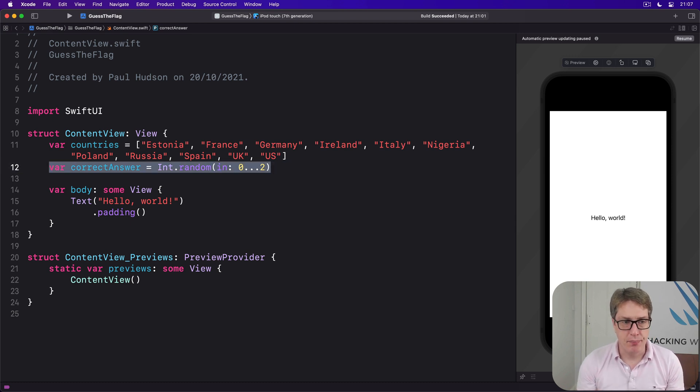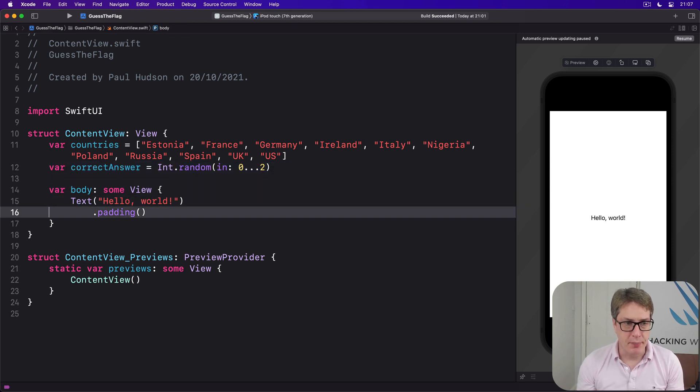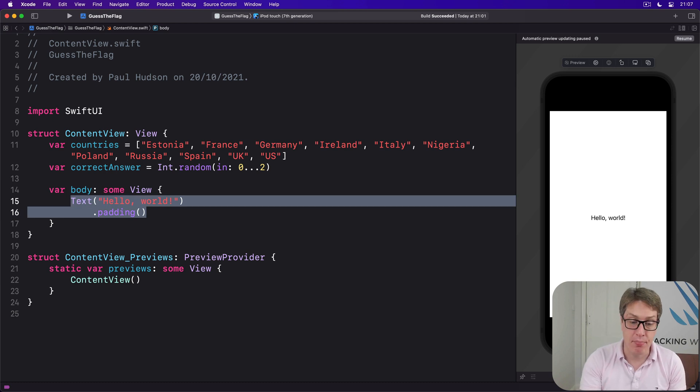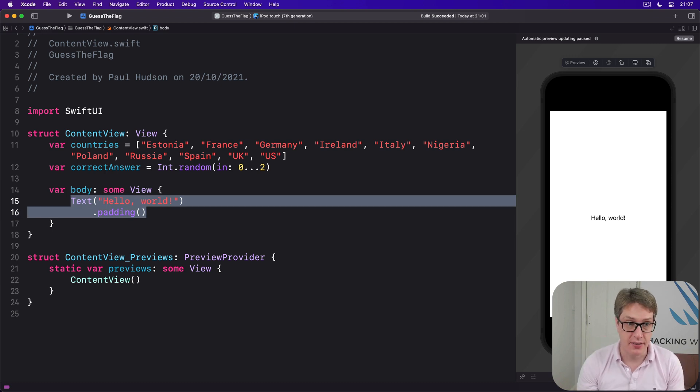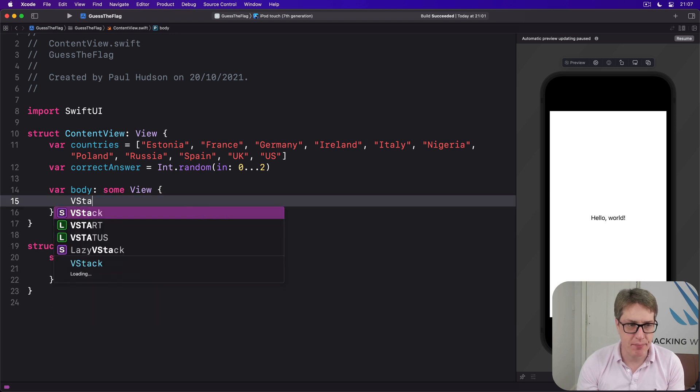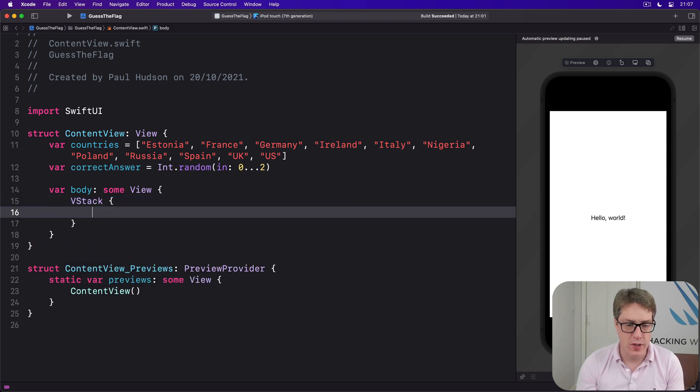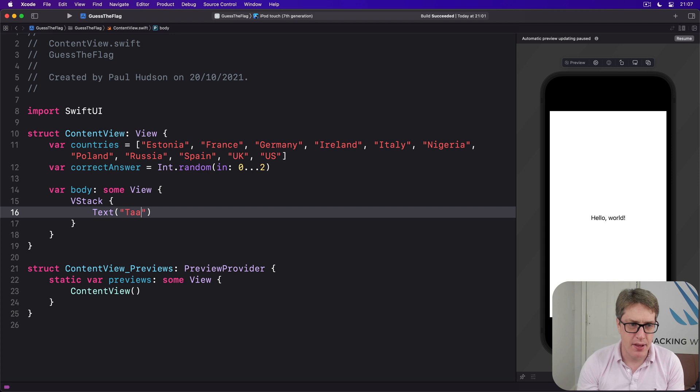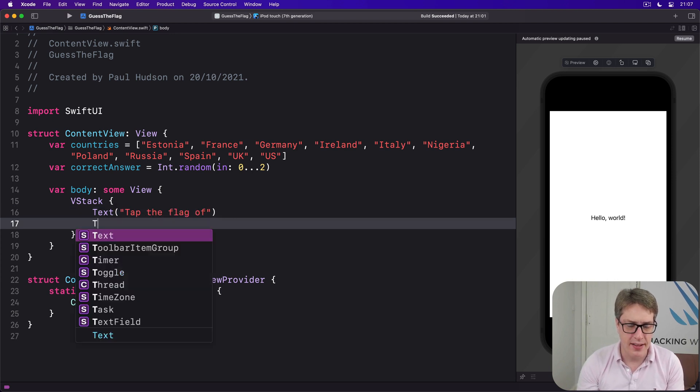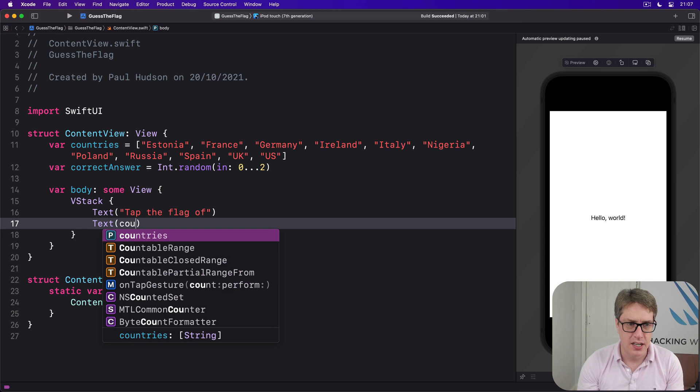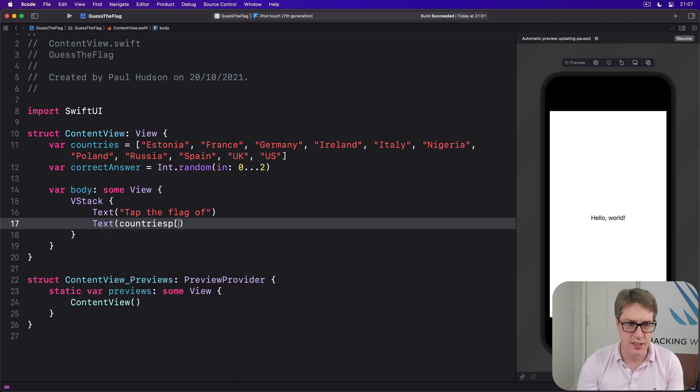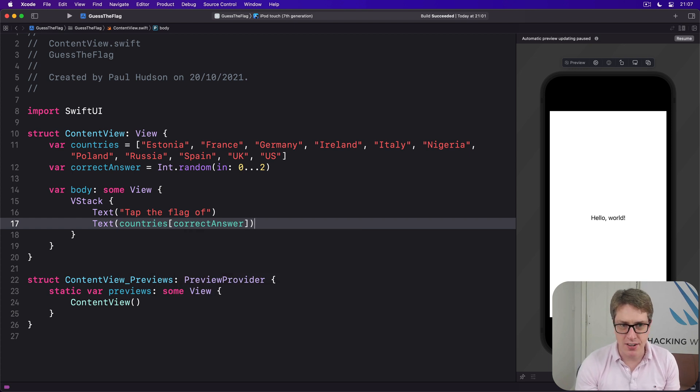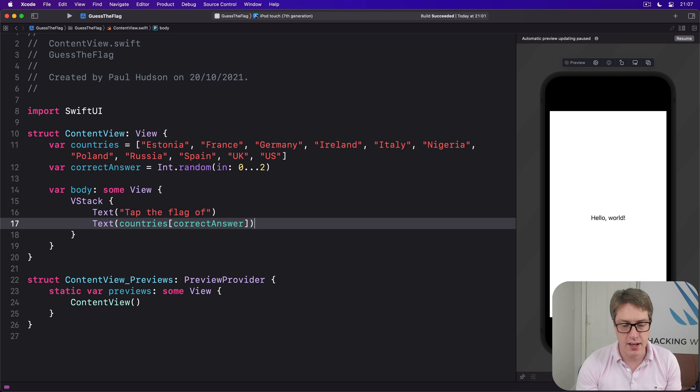Next up, inside our body here, we're going to lay out our game prompt in a vertical stack. So I'll say there's a VStack, with some instructions saying, text, tap the flag of, and then text, countries[correctAnswer]. So it'll say, tap the flag of France, tap the flag of Nigeria, and so forth.